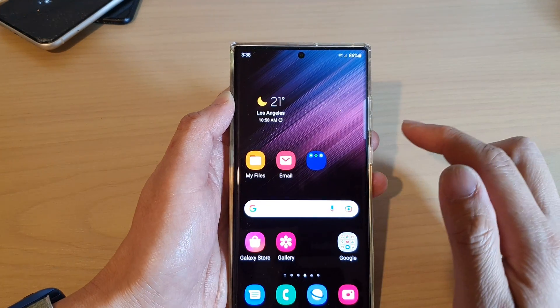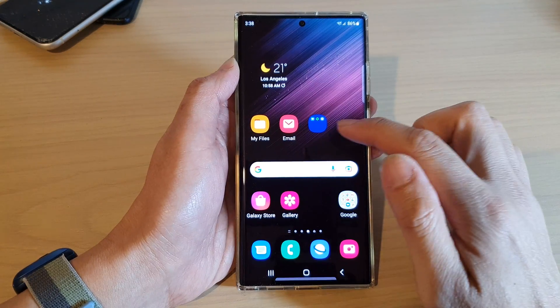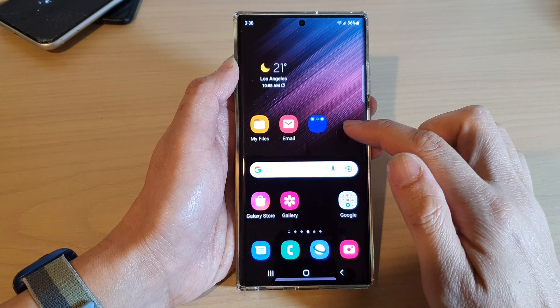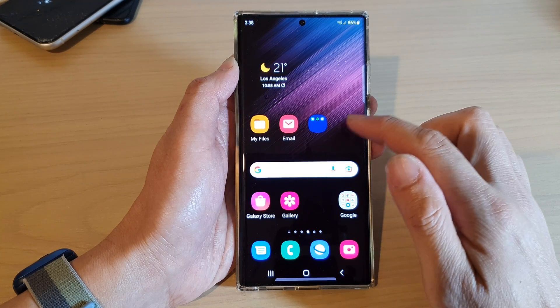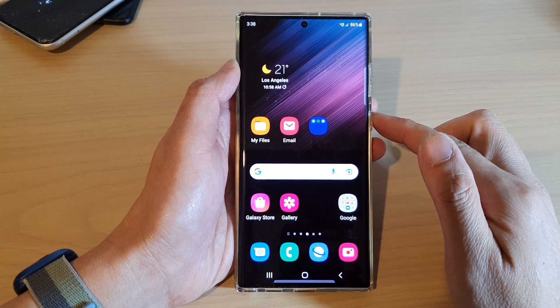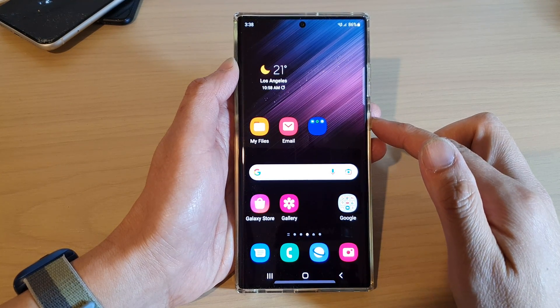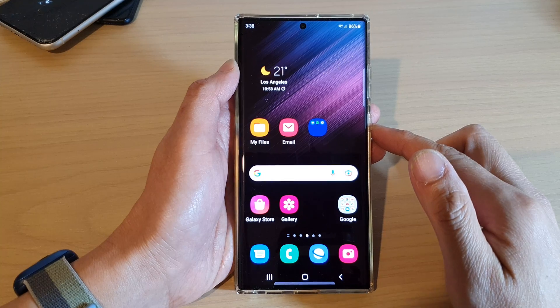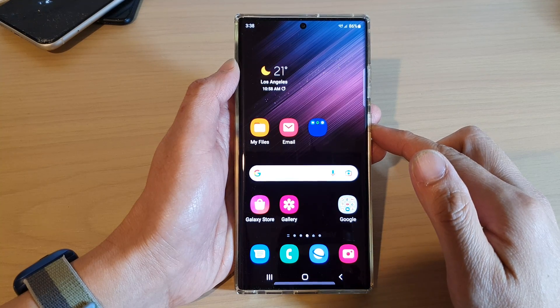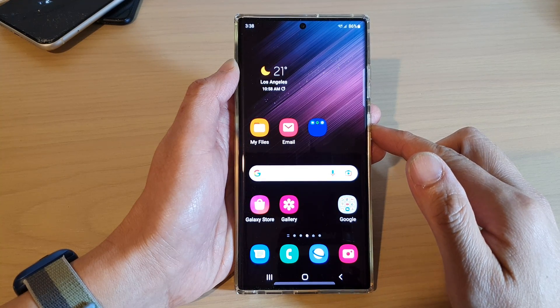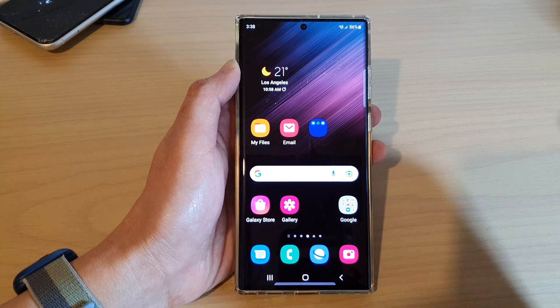And that is how you can change the color of a folder on the home screen on the Samsung Galaxy S22 series. Thank you for watching this video. Please subscribe to my channel for more videos.